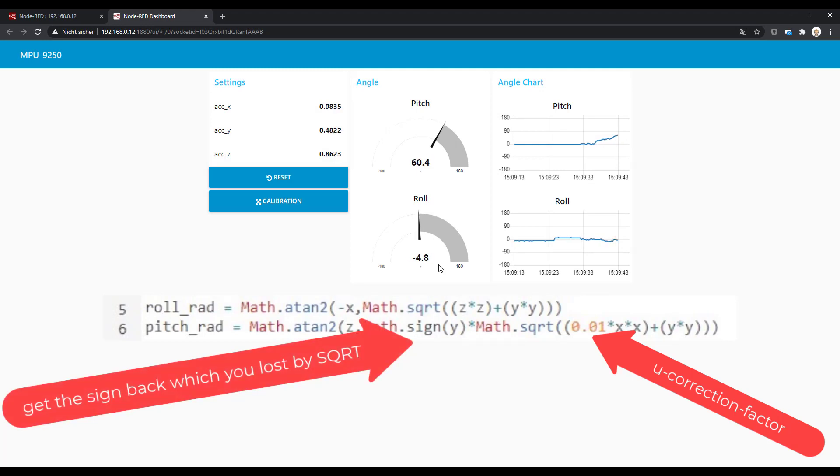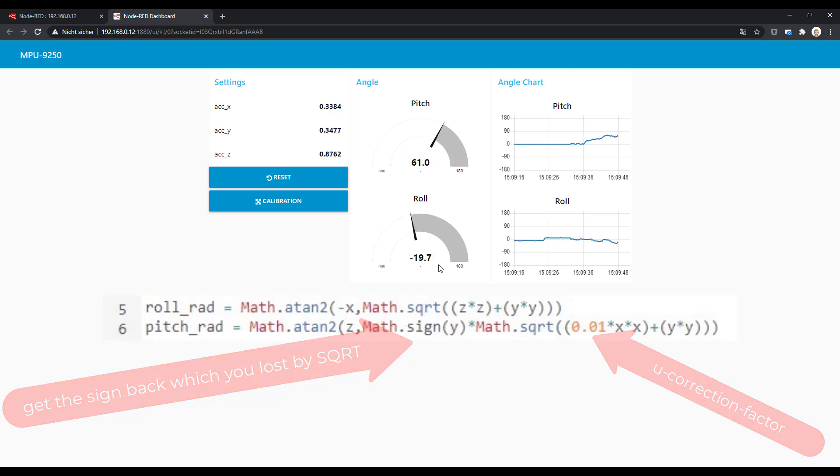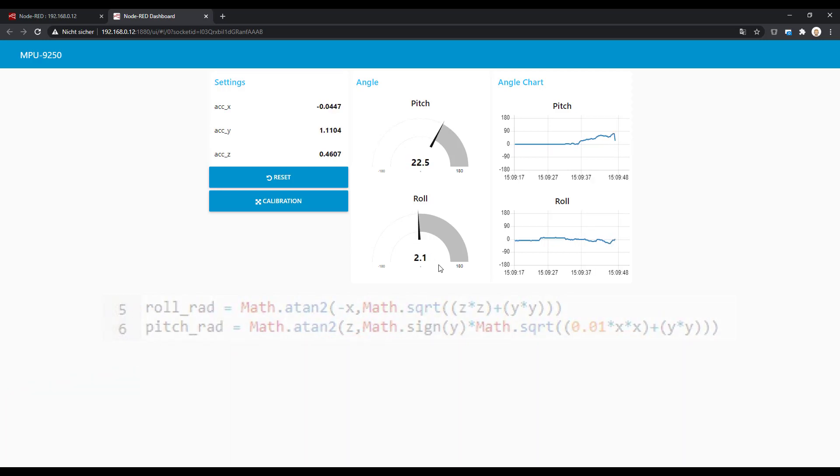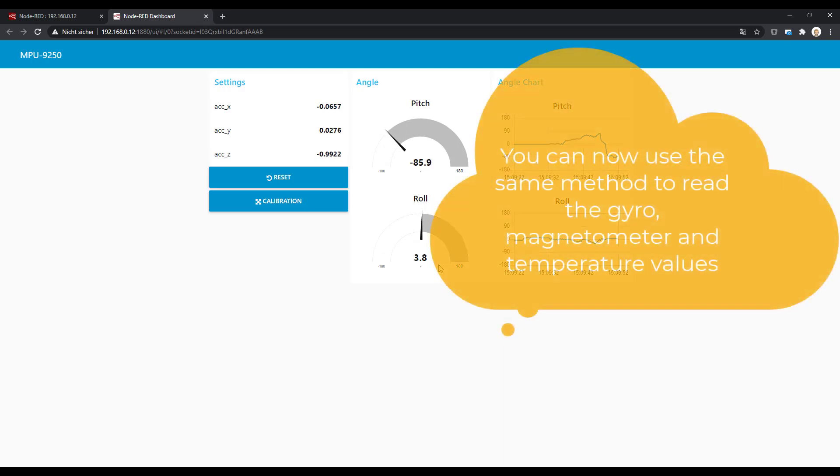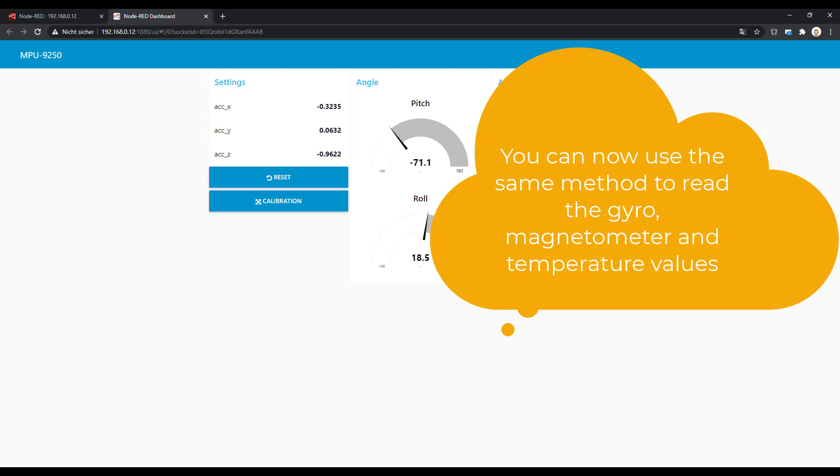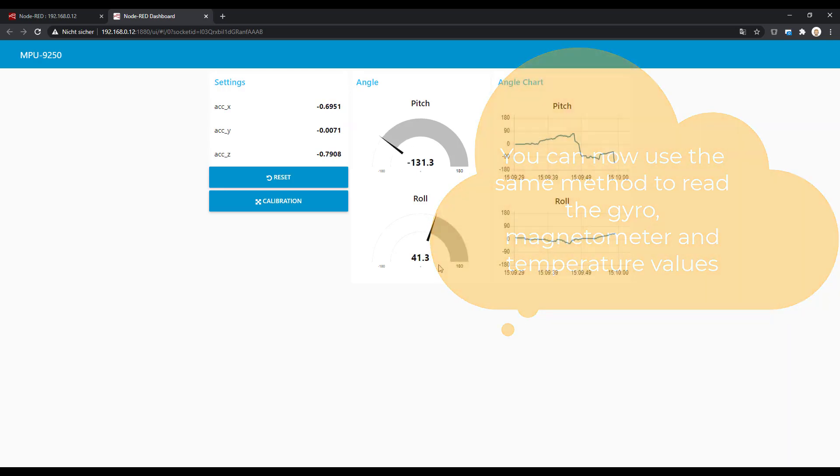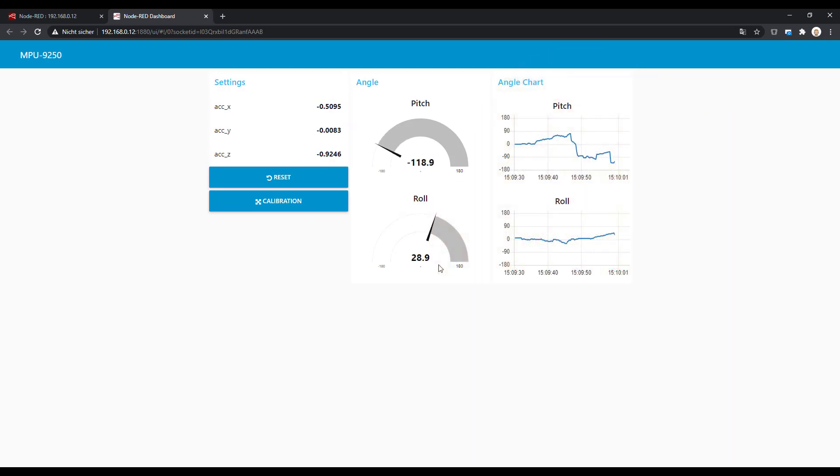And with that you get between minus 90 and 90 for one axis and minus 180 plus 180 for the other axis, good results. Not perfect, there are even better solutions, but good results. Okay, that's it for now. Subscribe if you want to get informed, and bye bye.